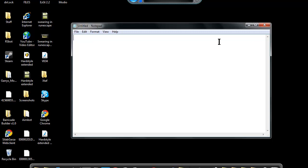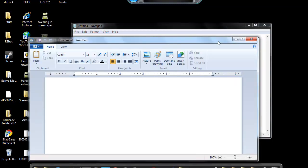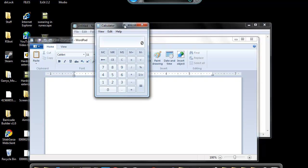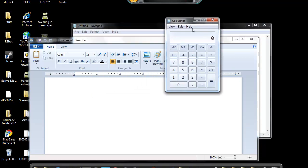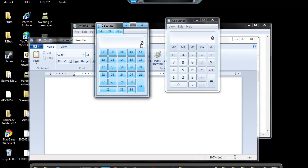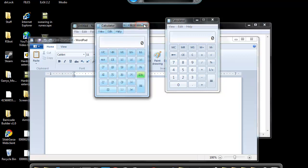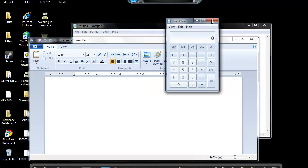Start wordpad, start calculator. Start calculator. Start calculator. Share numbers 26. Yes, so you get to do that. You also get to do this, I'll show you.